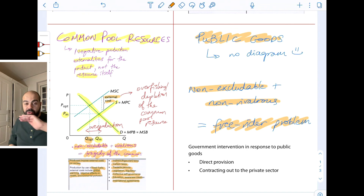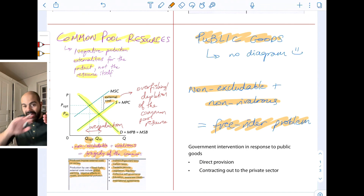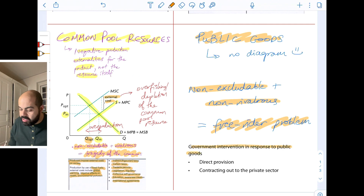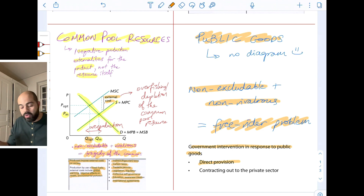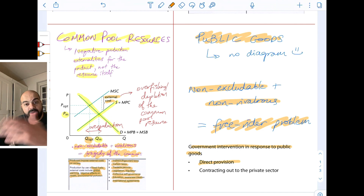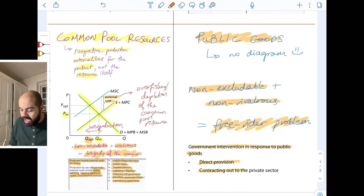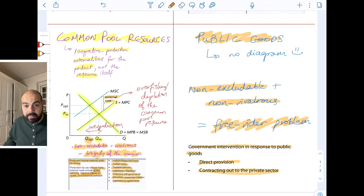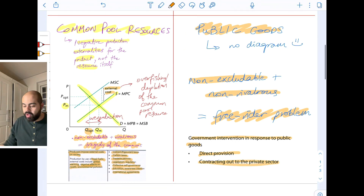You need to be able to distinguish between the tragedy of the commons and the free rider problem. How can the government intervene in response to public goods? Through direct provision, or instead of directly providing it itself, contracting out to the private sector or subsidizing the private sector to provide that public good.